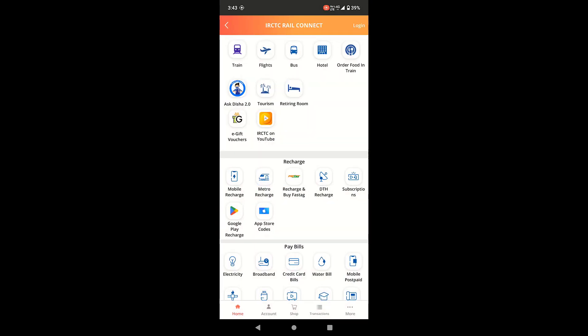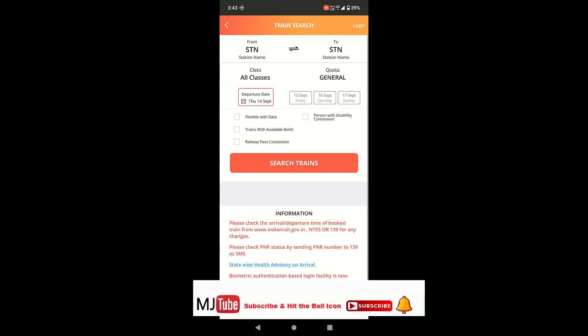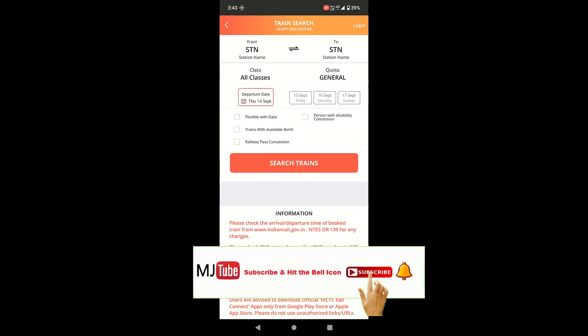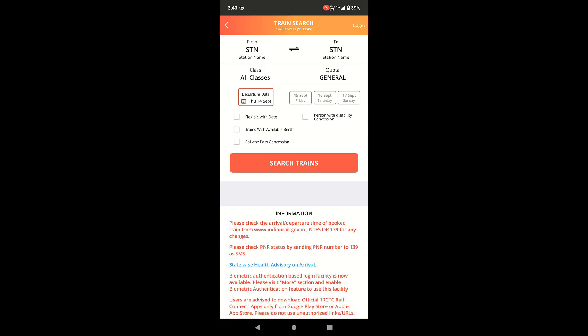And that's it. As you can see here, now IRCTC app is open and working. So first method is when you're facing the IRCTC app not opening on your device, use your mobile data. Don't use the Wi-Fi. Okay, so use your mobile data.